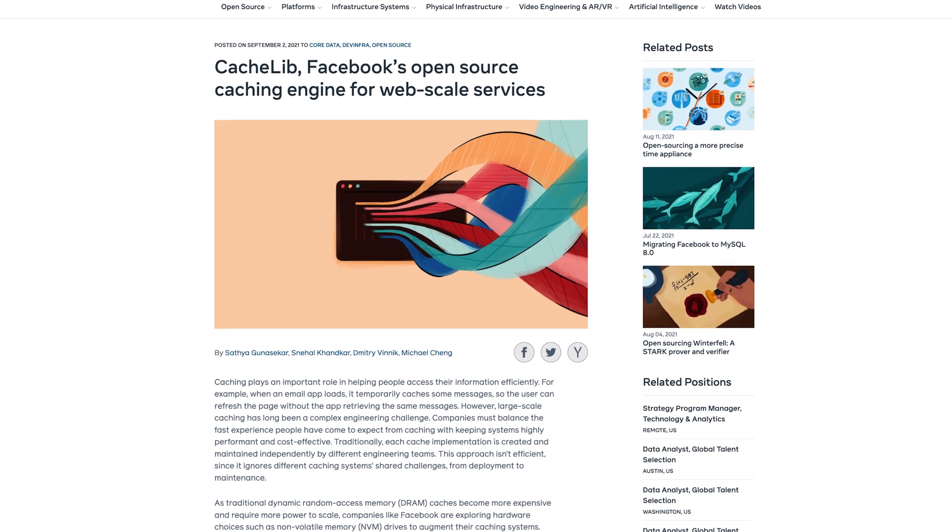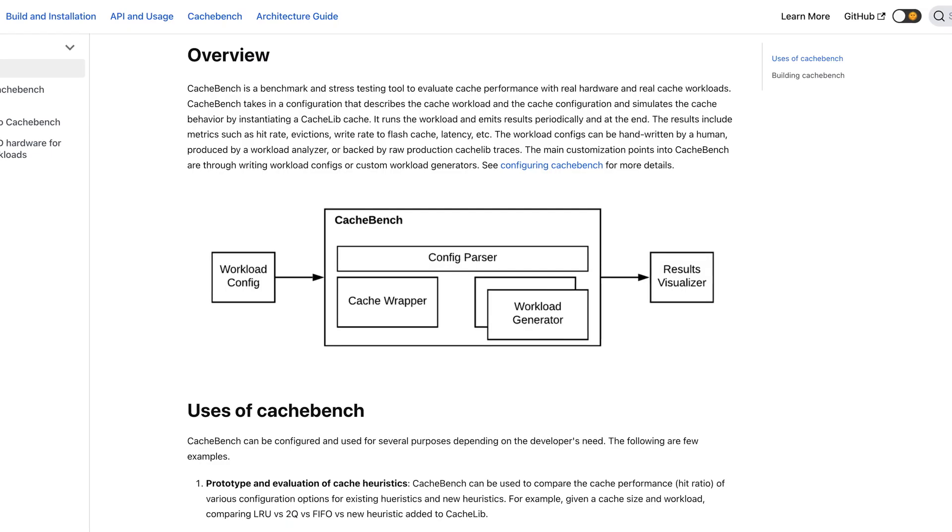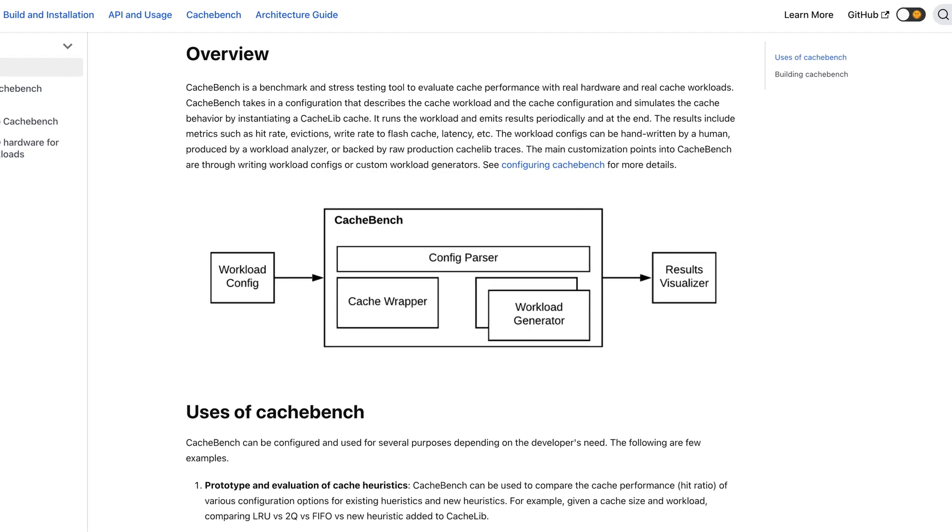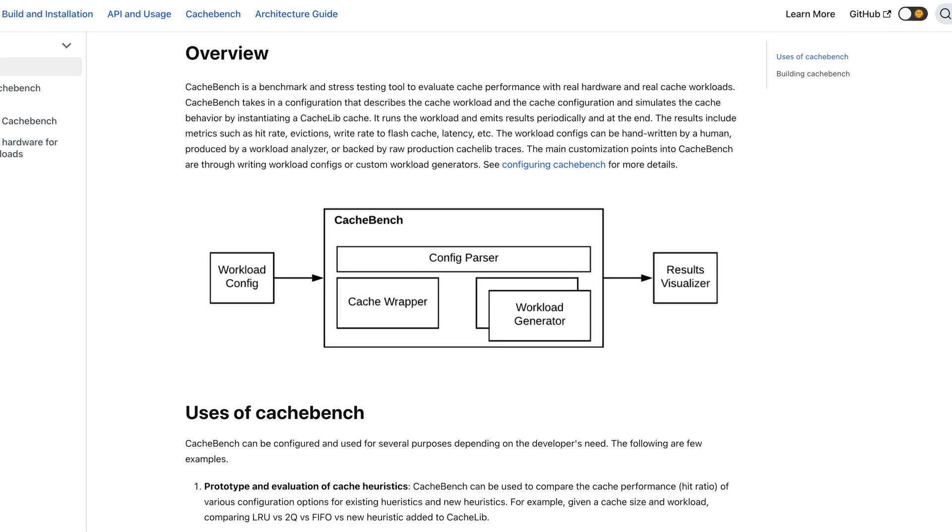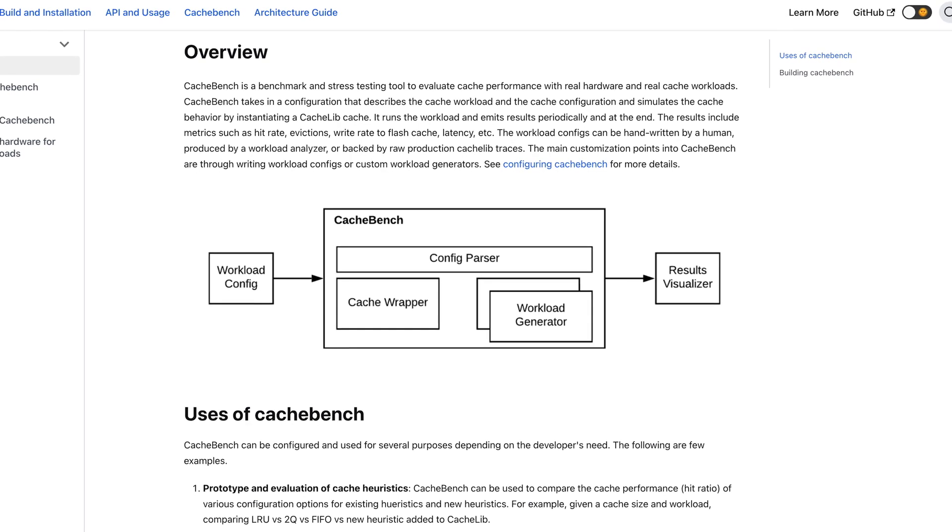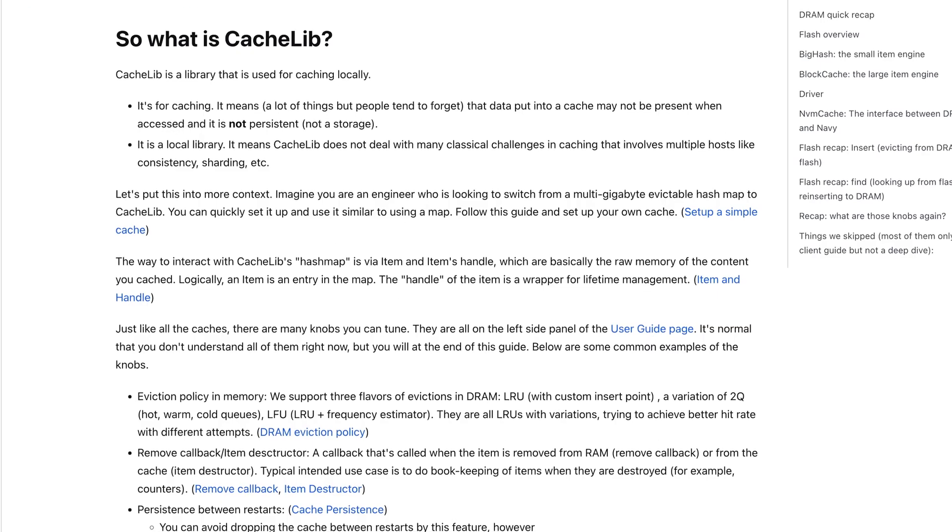In addition to CacheLib, we also open-sourced CacheBench, a benchmarking project for evaluating caching performance on diverse production workloads.